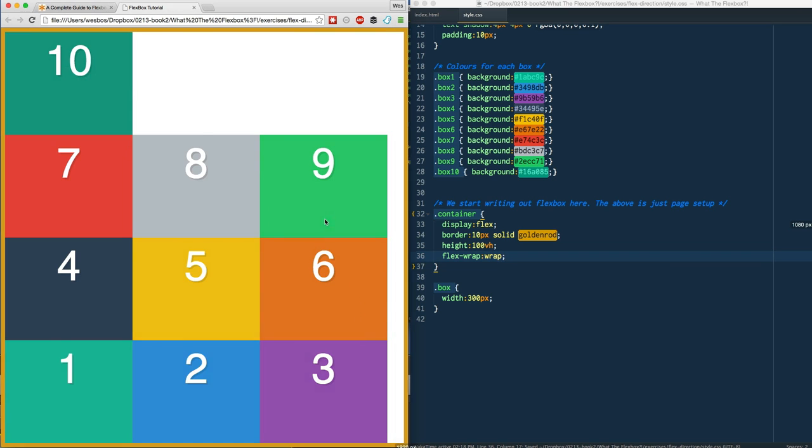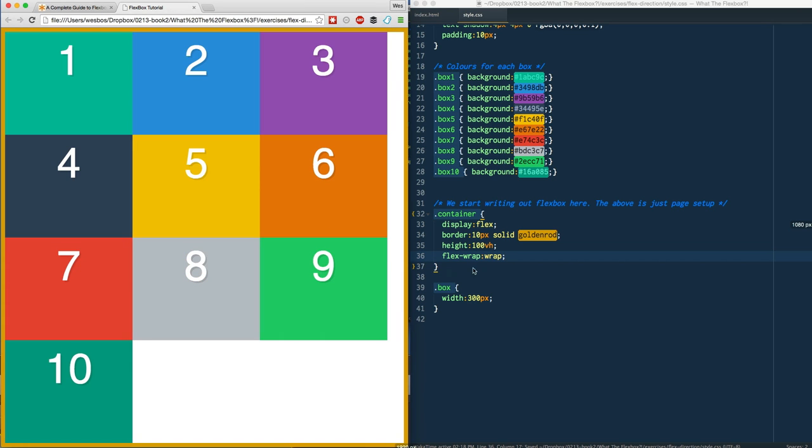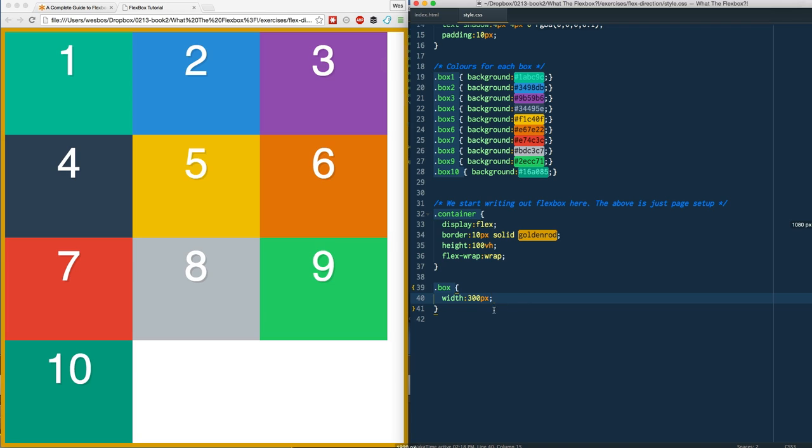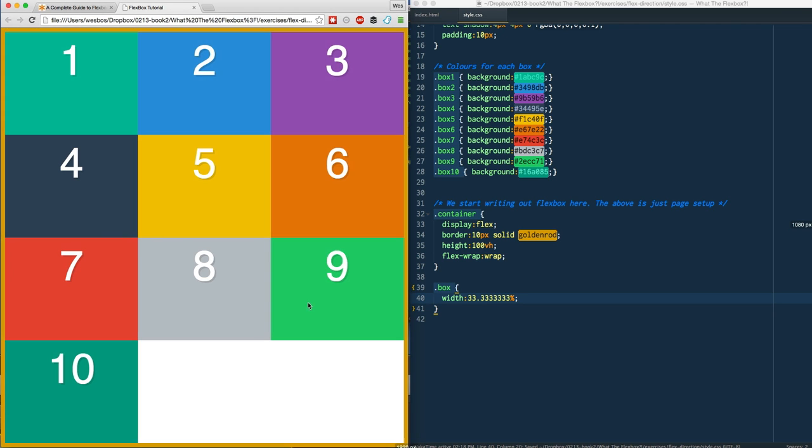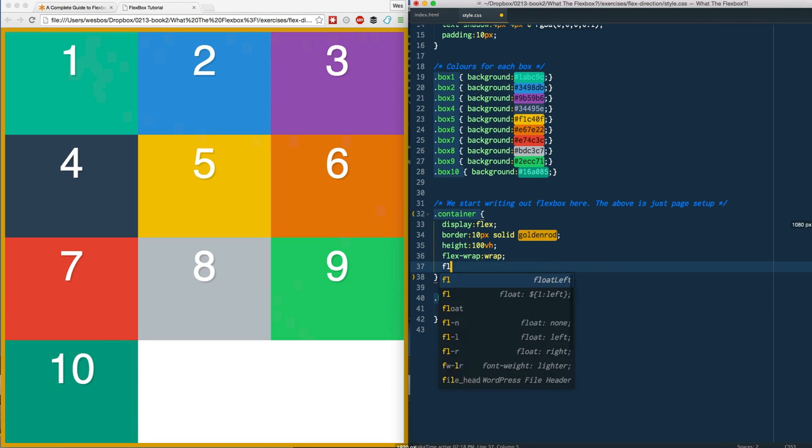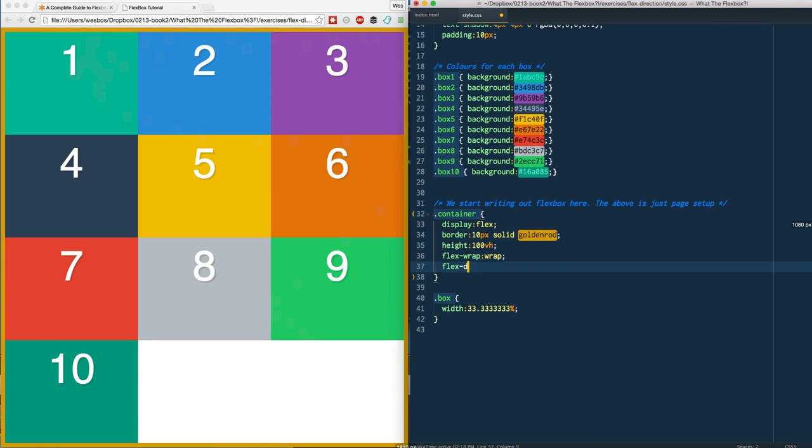I want to talk about filling in the space. This works similar to every other box model in that you can use 33.33333 percent and give it a refresh, and your items will go from one to three, one two three, one two three.